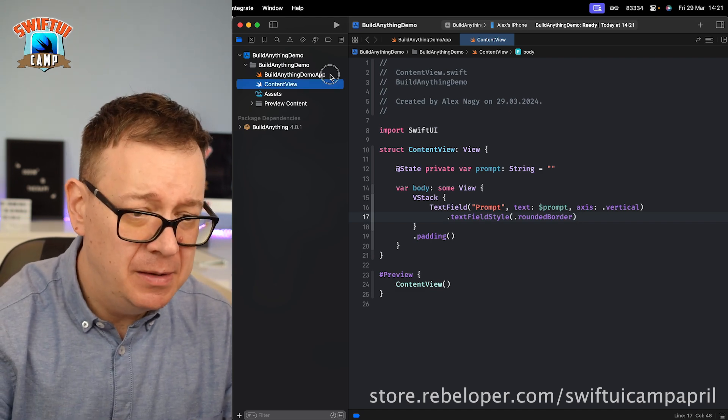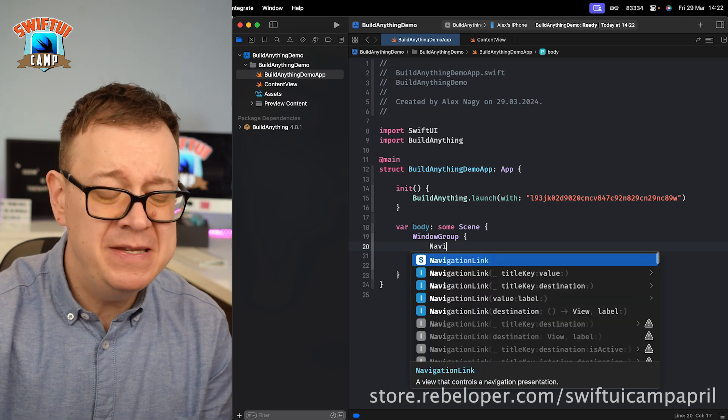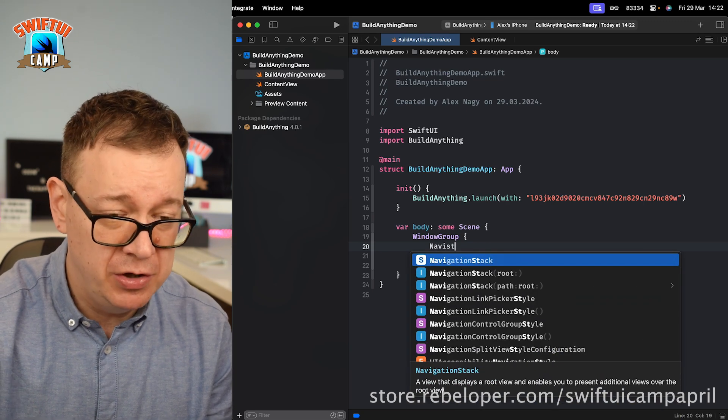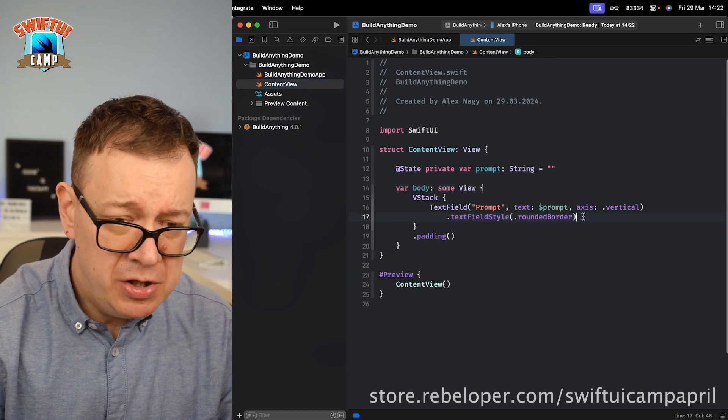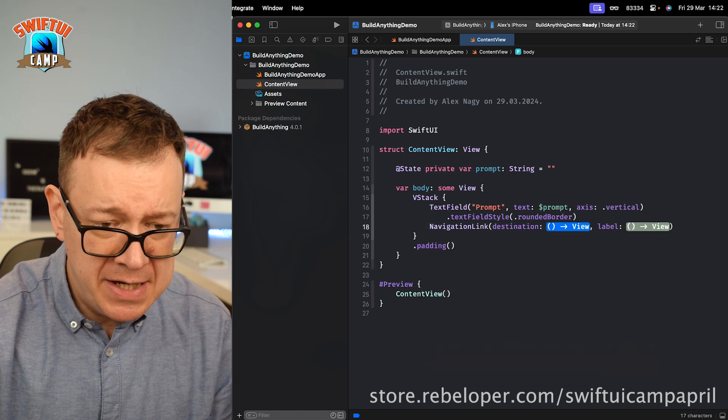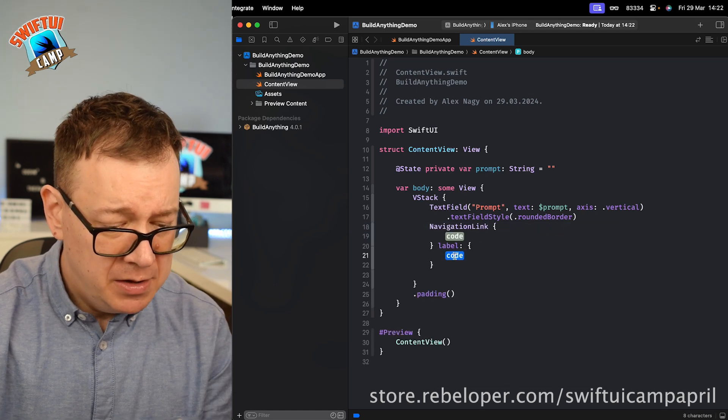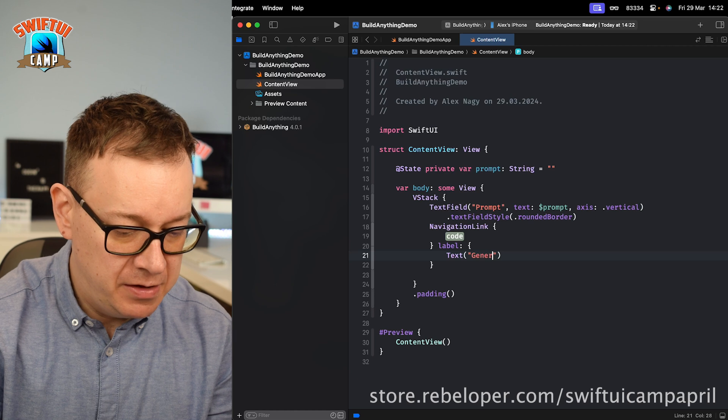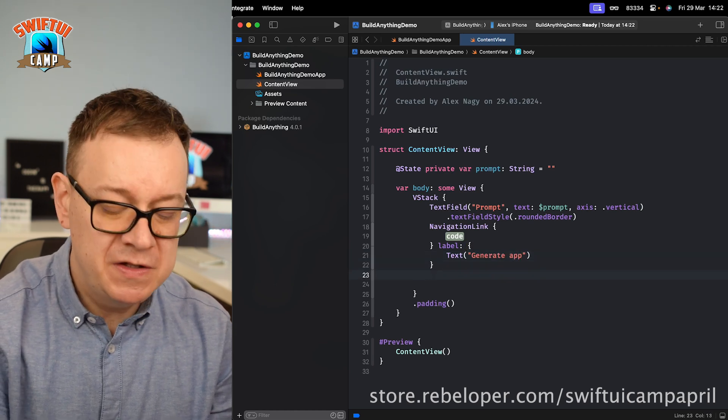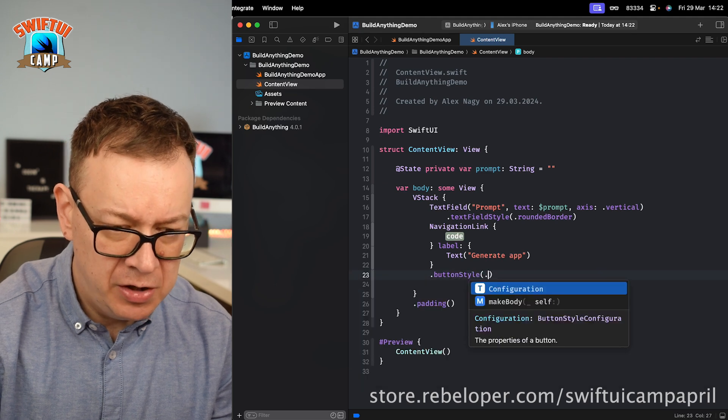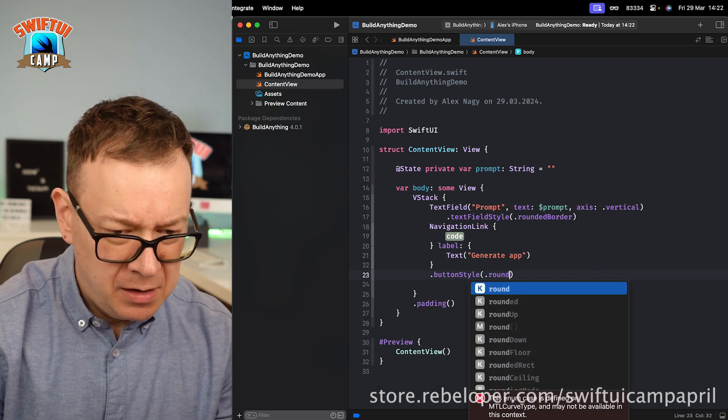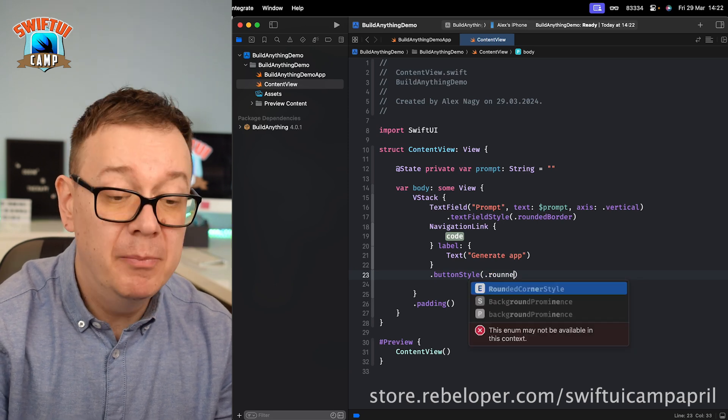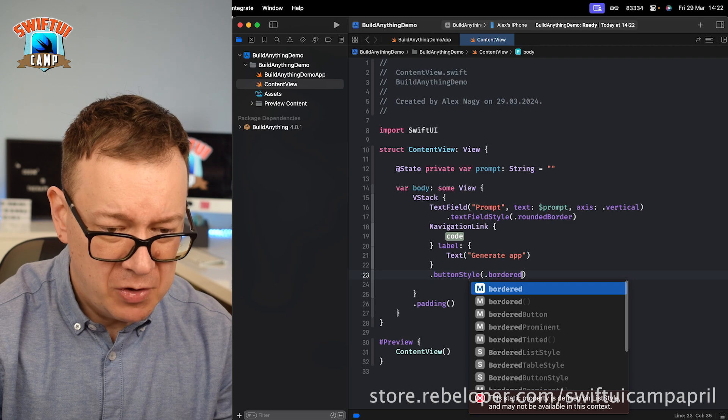Now what we want to do is basically show the new application from this prompt. I'm going to add this into a navigation stack. We're basically just going to navigate to our newly created application. Right over here I'm going to add a navigation link with a destination and the label. For the label, let's have a text of generate app and I'm just going to style it a little bit. A button style dot bordered prominent.